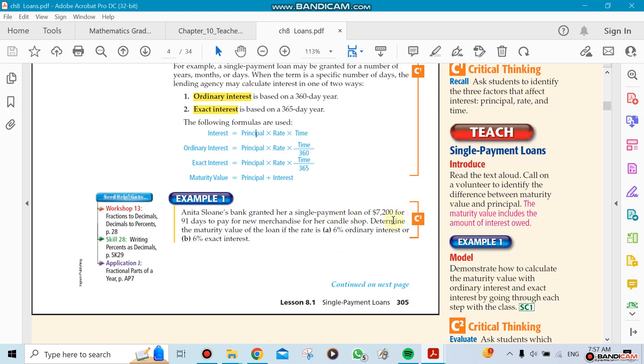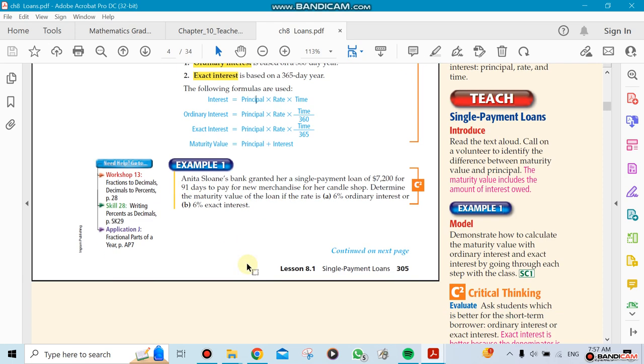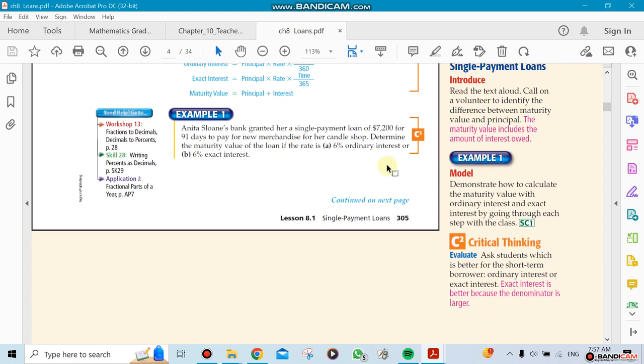Somebody's taking a loan for $7,200 for 91 days. You need to calculate the interest, and you have to do the interest in two different ways, ordinary and exact.